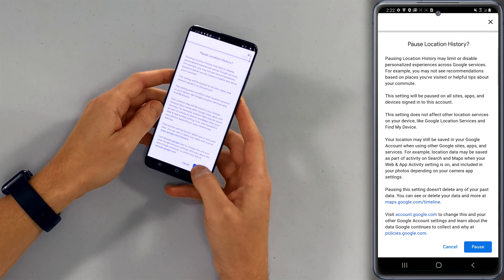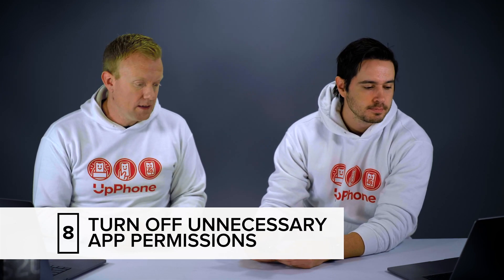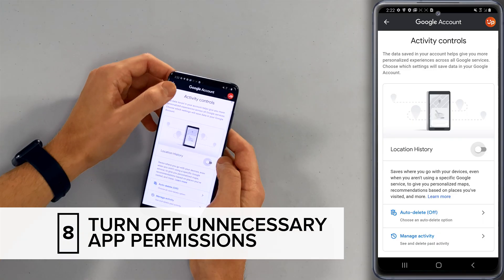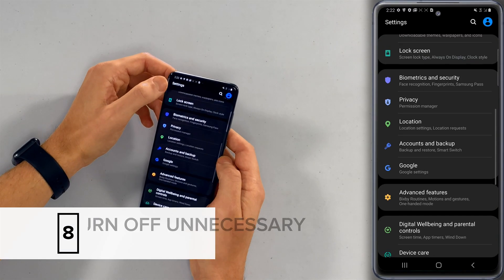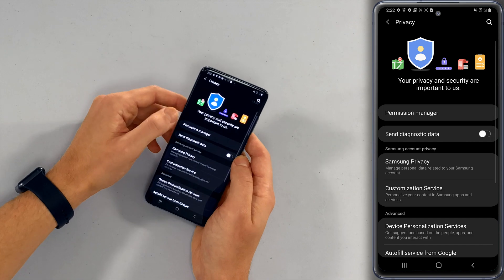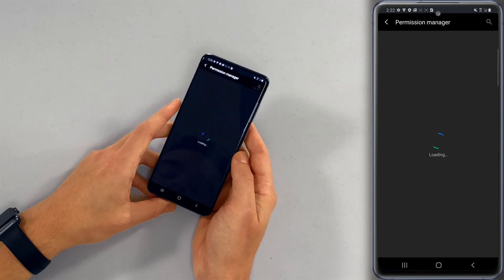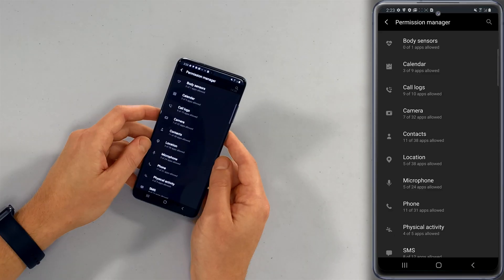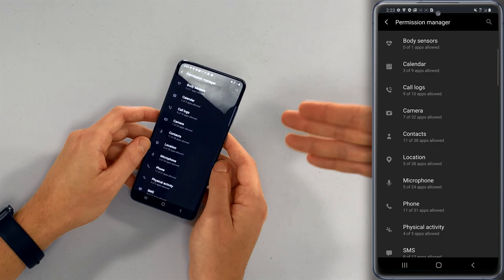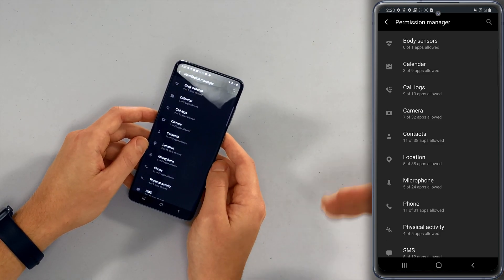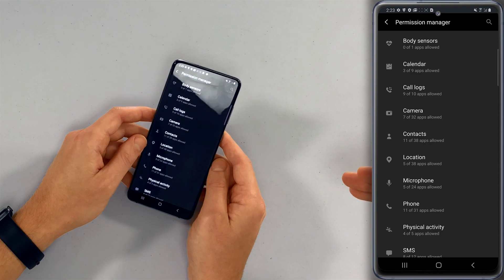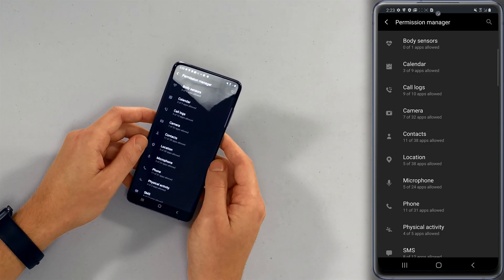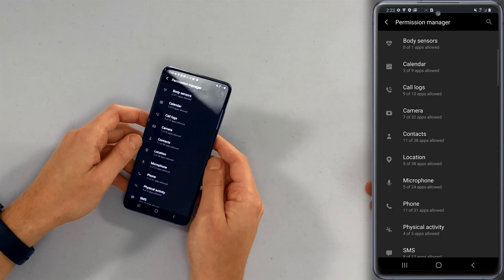Next we're going to turn off unnecessary app permissions. Let's head to that menu — it's easier to explain if you look at it. We'll go back to the main page of settings and tap on privacy, then permission manager right at the top. This breaks down the different categories of permissions your phone has — like camera, which apps can use the camera, which apps can access the microphone. It's a good idea to go through these individual settings and make sure there aren't any sketchy apps that you don't think should have access to your microphone, for instance.